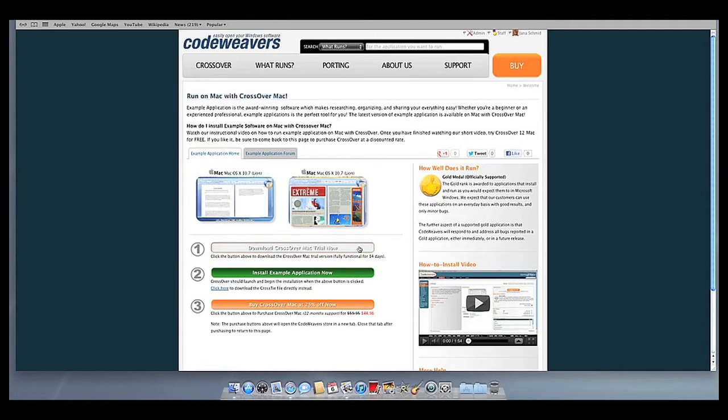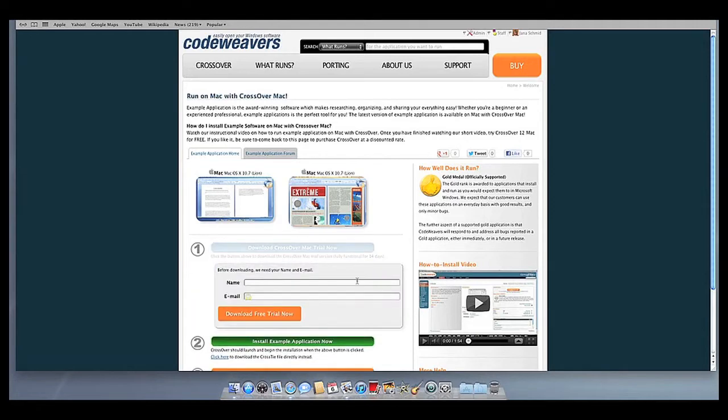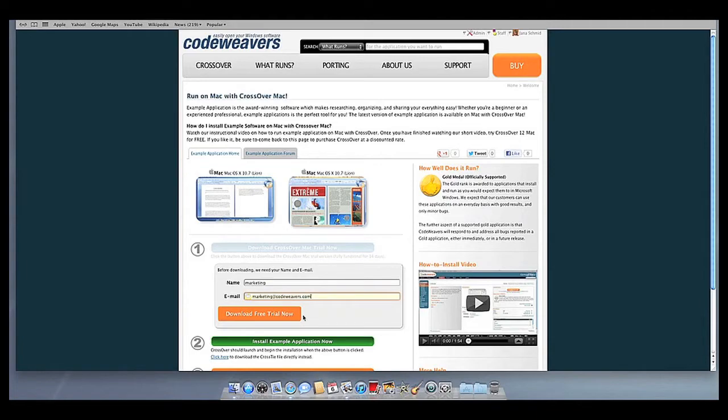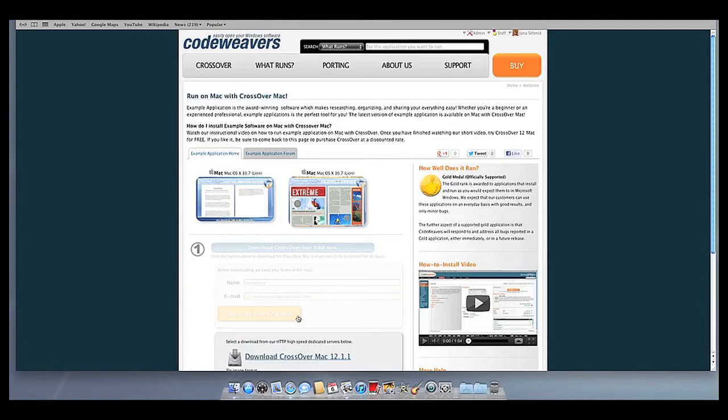If you already have Crossover on your machine, feel free to skip ahead to the next step. First, download Crossover to your computer. If you are already a CodeWeavers customer, you can download it by logging into your account and then clicking on My Downloads.